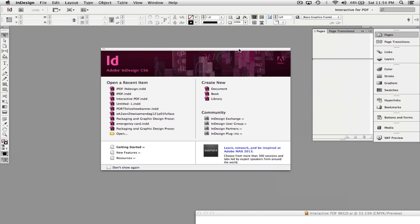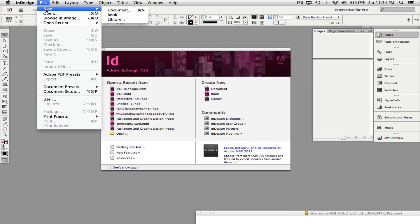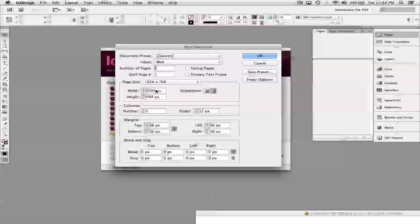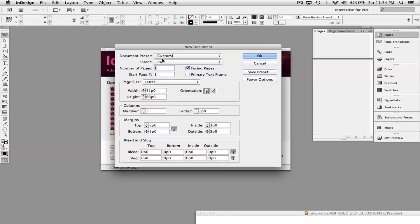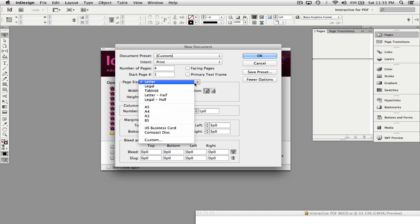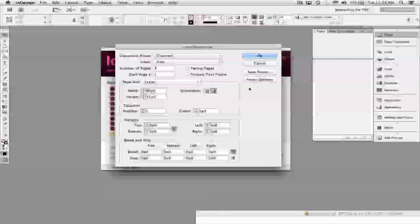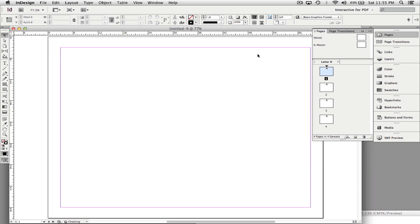We're going to open up Adobe InDesign CS6 and choose File > New Document. In the New Document dialog box, if you want this to be interactive only, you can choose Web or Digital Publishing and choose your page size. I'm going to make this a print PDF with interactive elements, so I can use it to print or as an interactive PDF. I'm going to uncheck Facing Pages, and for this demonstration I'll use four pages. Choose page size Letter and change orientation to landscape. Hit OK.